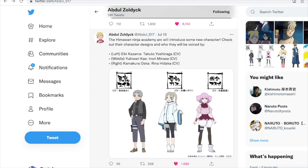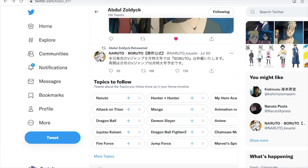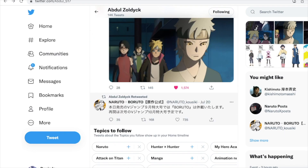It is cool that they are trying to add in some new characters that are more her age, because I'm sure when the time skip hits, Himawari is going to have kind of a Konohamaru-type role — like Konohamaru had back in Naruto Shippuden — where he's a genin going on missions. That's where I think they're going to go with her.